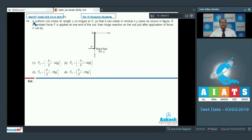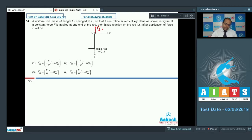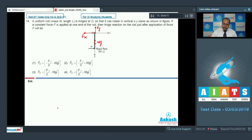In question number 14, a uniform rod of mass m and length l is hinged at O so that it can rotate in the vertical xy plane as shown. If a constant force F is applied at one end of the rod, find the hinge reaction on the rod just after application of force F. Drawing the free body diagram: hinge forces Fy and Fx act on the rod, and gravitational force mg acts at the center. From the property of a rigid body, the angular acceleration about point O equals the angular acceleration about the center of mass.